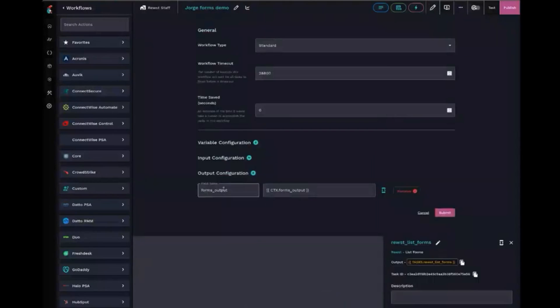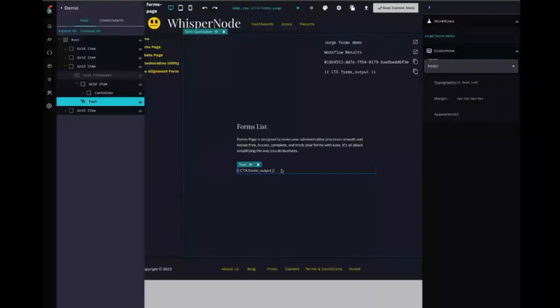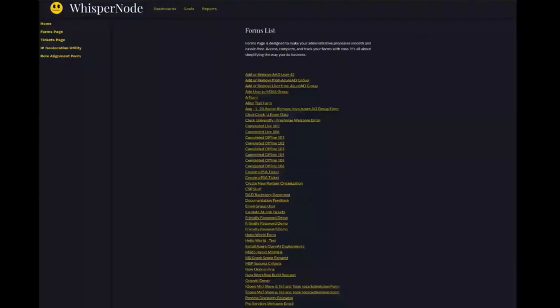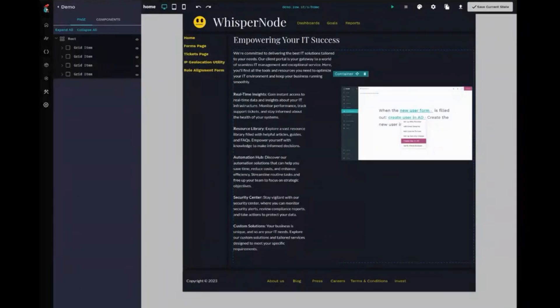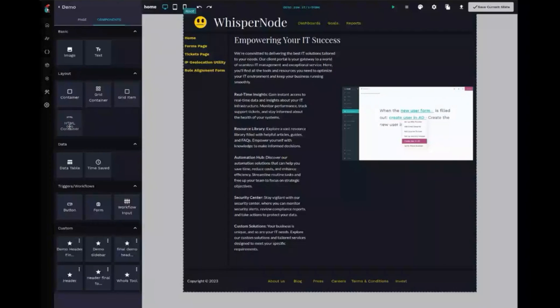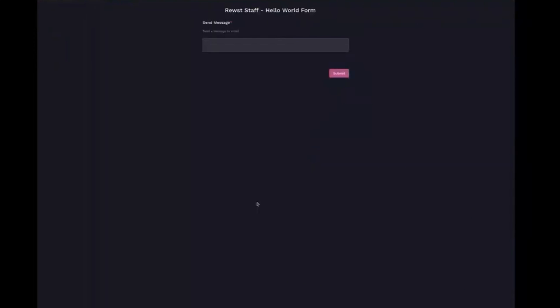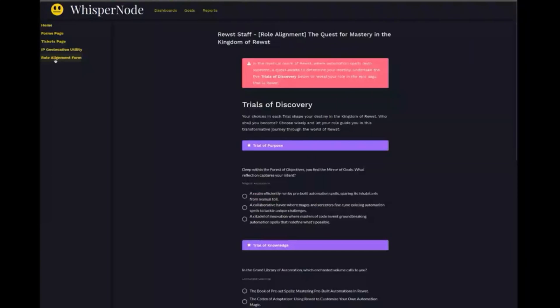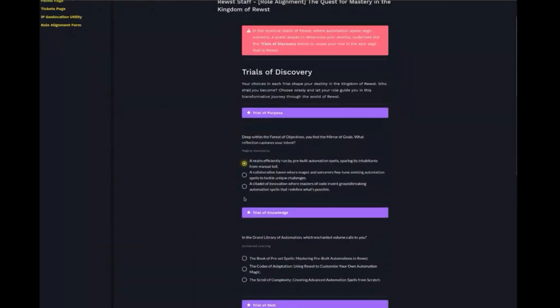Just like you can build any workflow you need, you can build any front-end you need for your automations. And all of those awesome workflows you're using in Roost will power all of the pages and components you can build in the app platform.